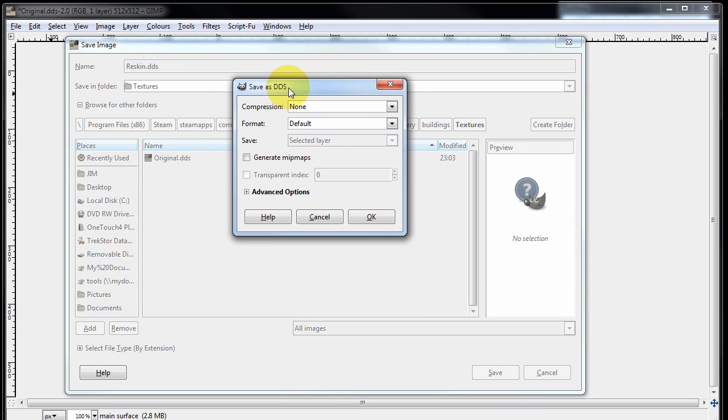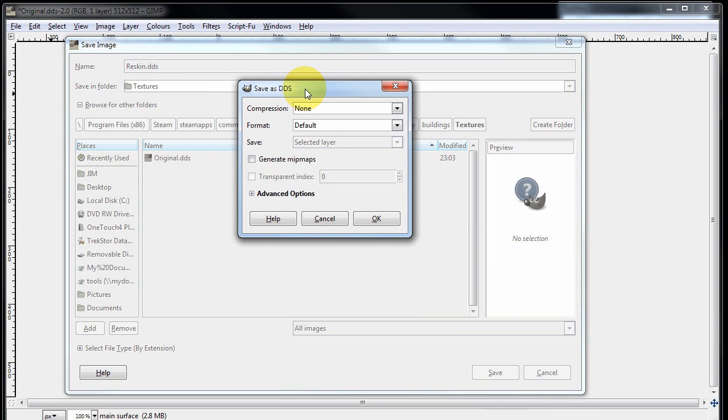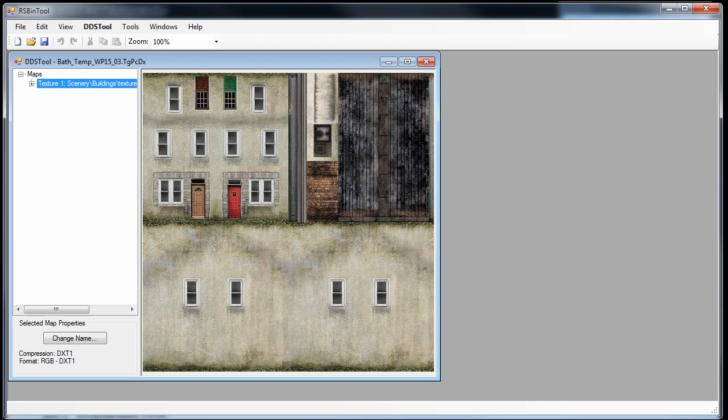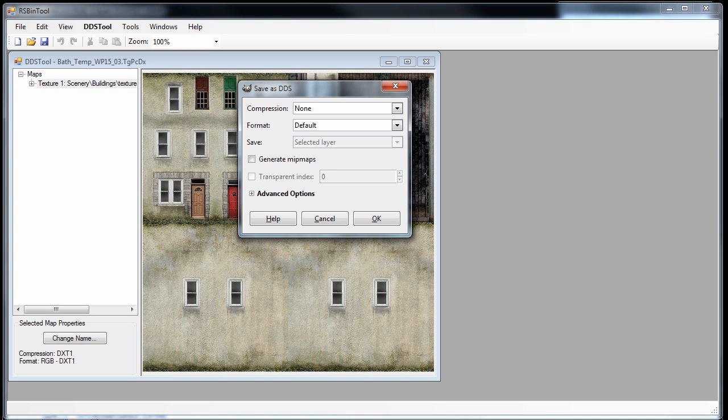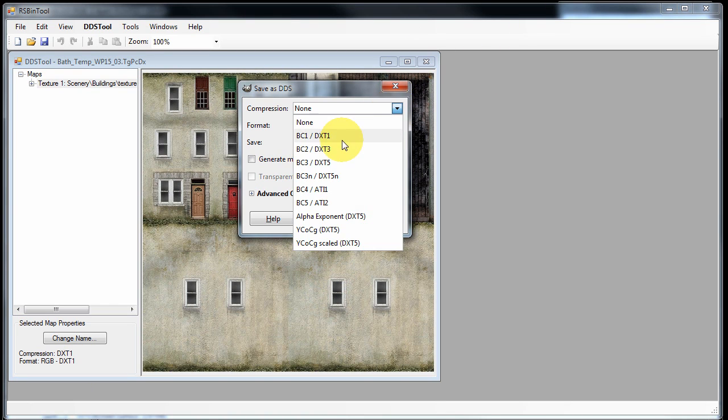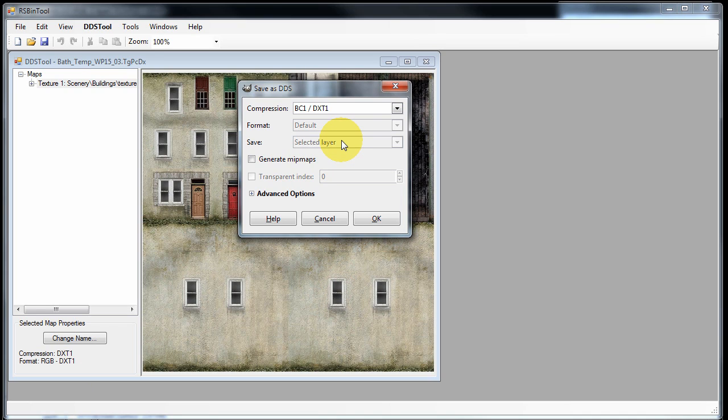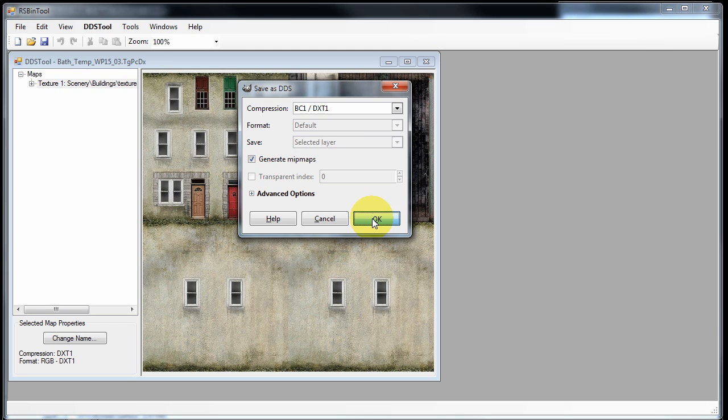And when you do this, GIMP will bring up a dialogue box asking you what format and compression you want to use for the DDS file. We can find out the settings we need using rsbin tool. So if you look down here in rsbin tool, it tells us the compression is dxt1. So if we bring GIMP back up again, here is dxt1. It's also important that you do generate mipmaps when you save your DDS file. Click OK.